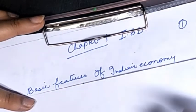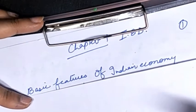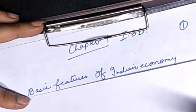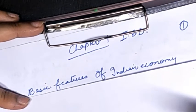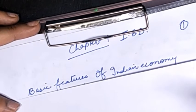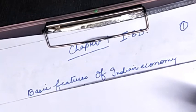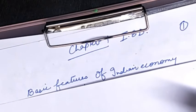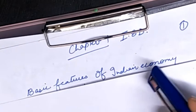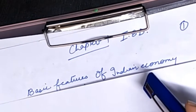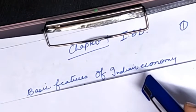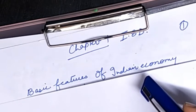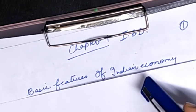Good morning to one and all. Today we will be starting with the second book of economics, Class 12th, that is IED — Indian Economic Development. The first book was Macro, carrying 40 marks, and the rest 40 marks are IED, that is Indian Economic Development. We will be starting with the first chapter: Indian Economy on the Eve of Independence.